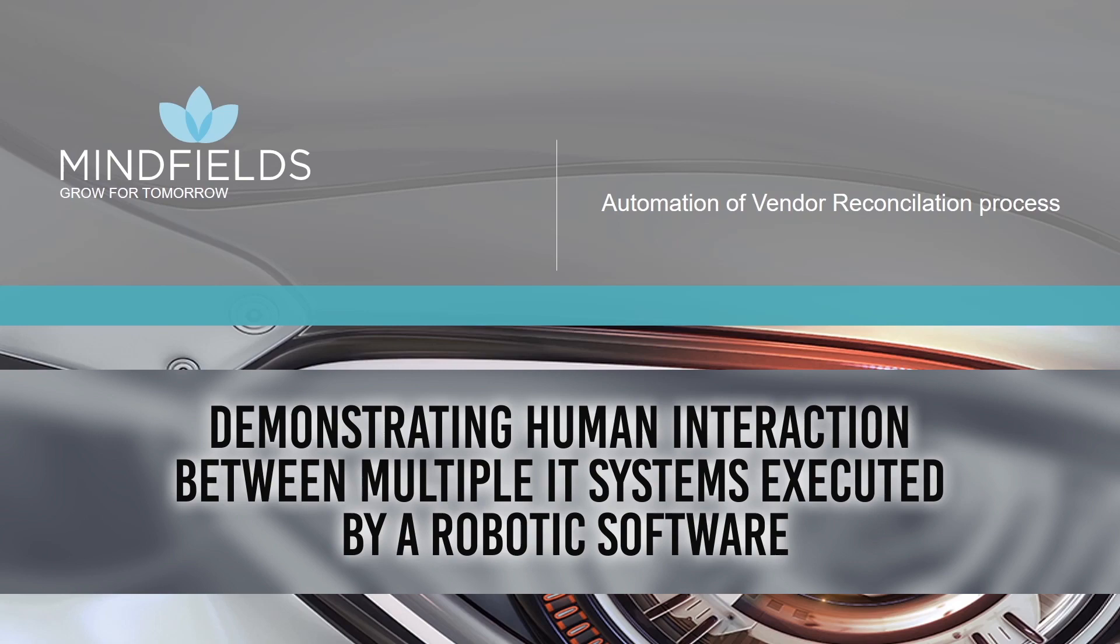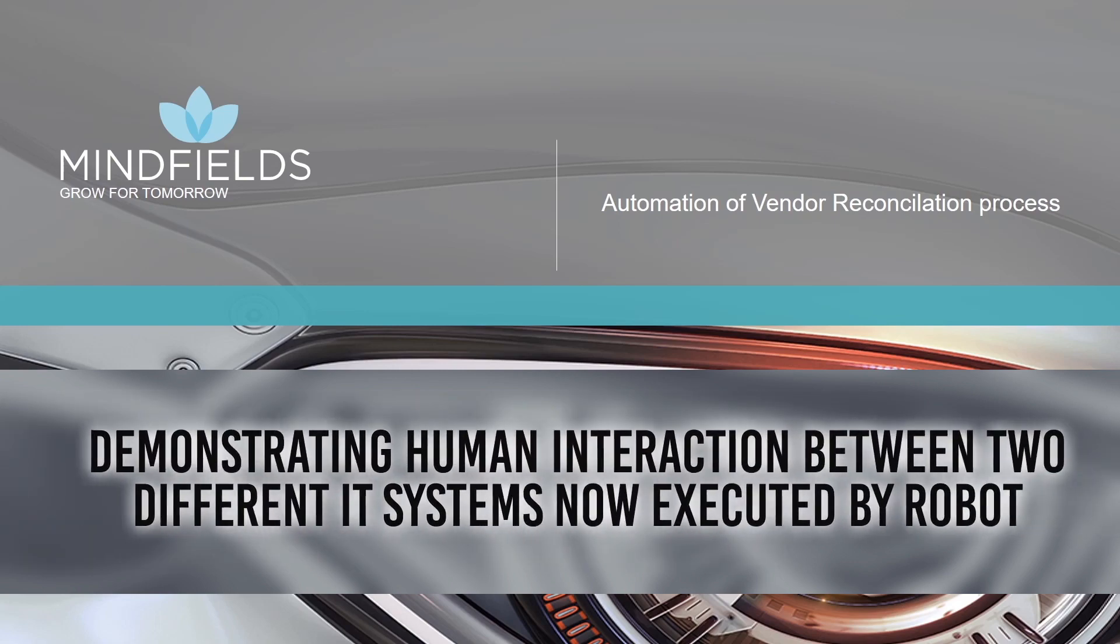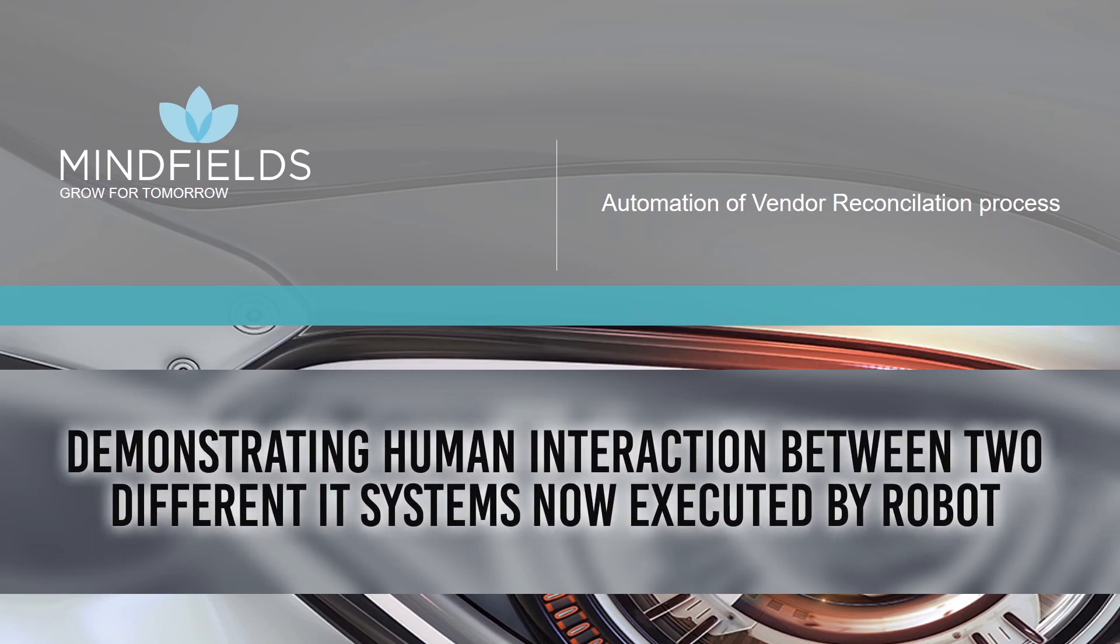In this video, we have demonstrated human interaction between two different IT systems being now executed by robot.